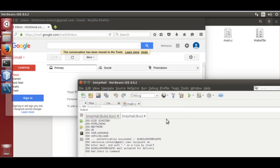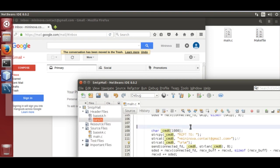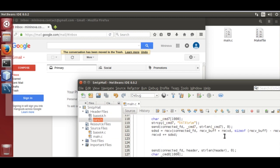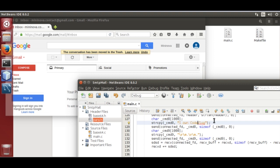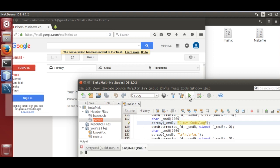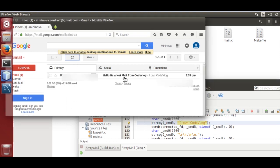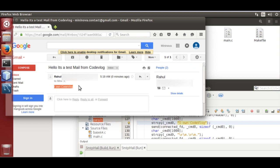We change the message, and also run it in our home Code::Blocks setup. Run it — I run it in Code::Blocks as well.